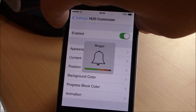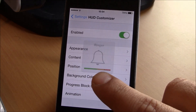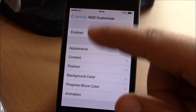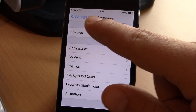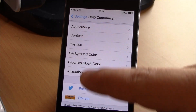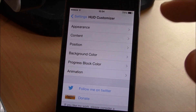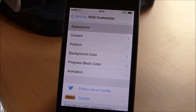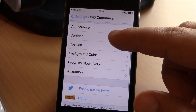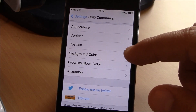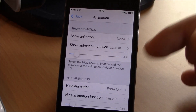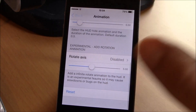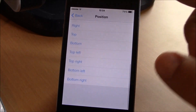When you move the volume up, we have orange and red. If you go to Settings, you can enable HUD Customizer, and here you have all the settings you can configure for the HUD: the appearance, the content, position, background color, progress block color, and the animations. Tons of customizations here — you can do anything you want.